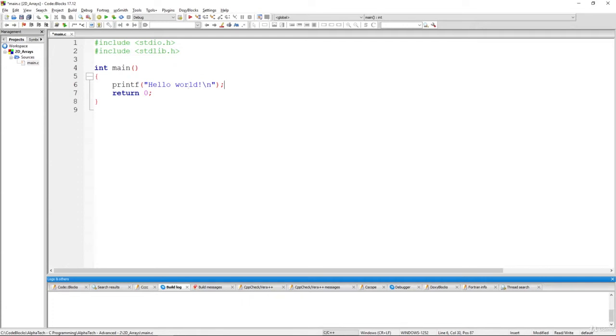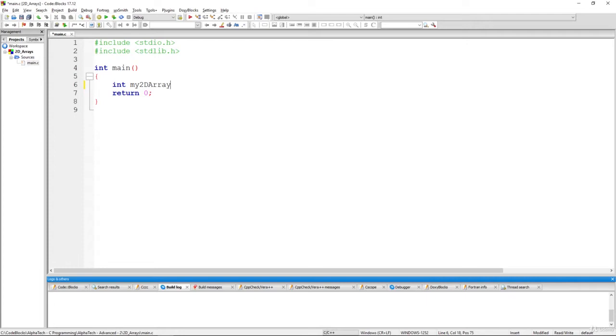So let's first of all initialize some array, let's go with int my2darray. Okay, so my two-dimensional array and let's go with two rows and let's make three columns. Okay, doesn't really matter. And now we are going to also specify its values. So we know that we have here two rows and three columns.